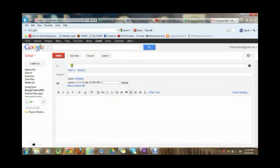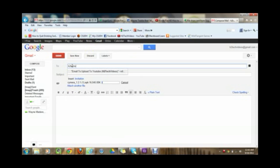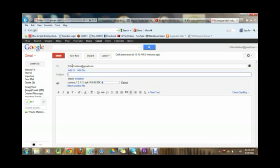And then after that, email it to yourself. So type in your email address in the to box. So h2techvideos at gmail dot com and then the subject is going to put camera app for Kindle Fire HD.